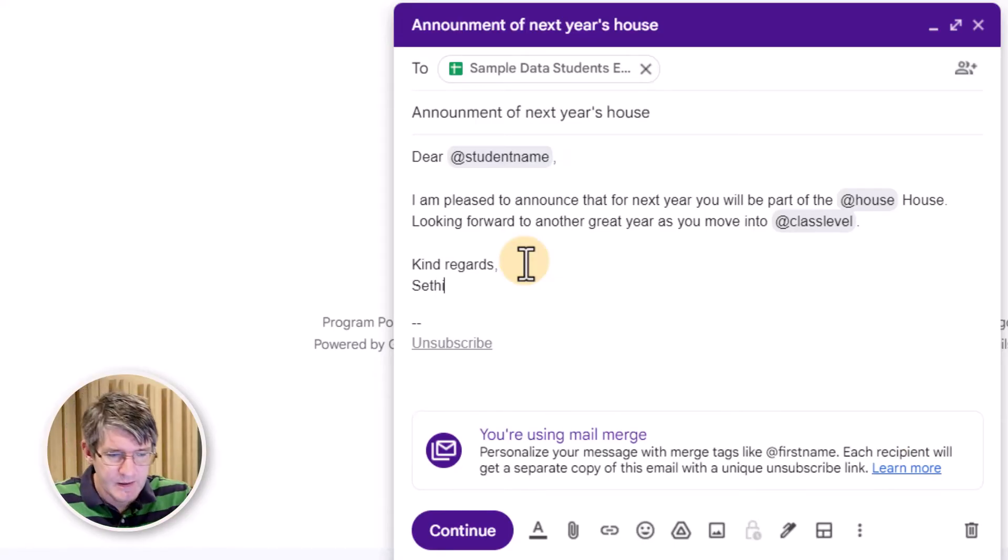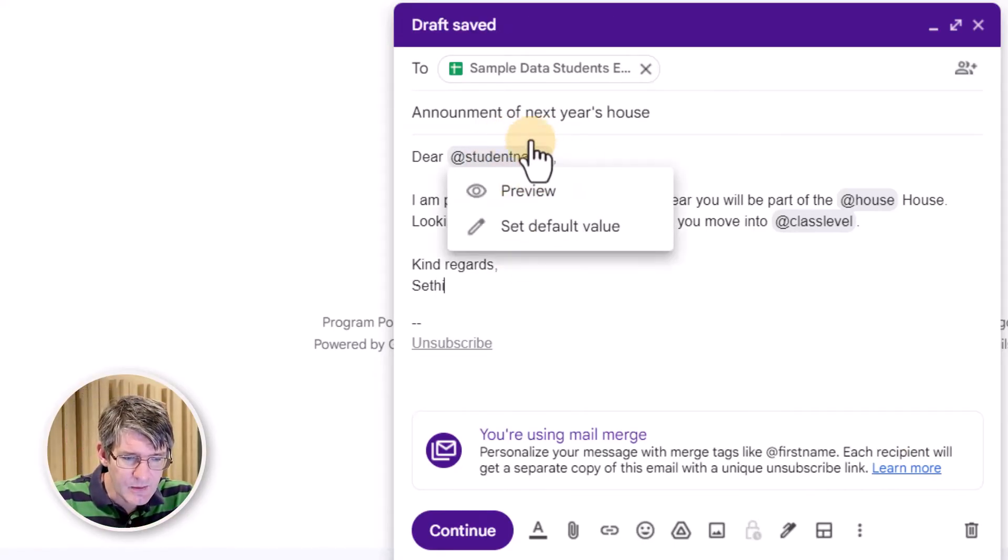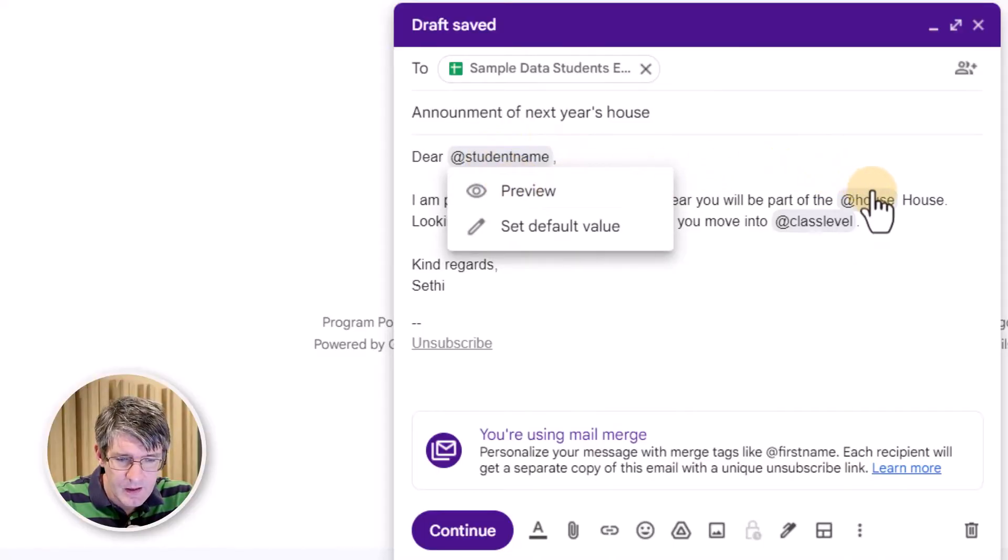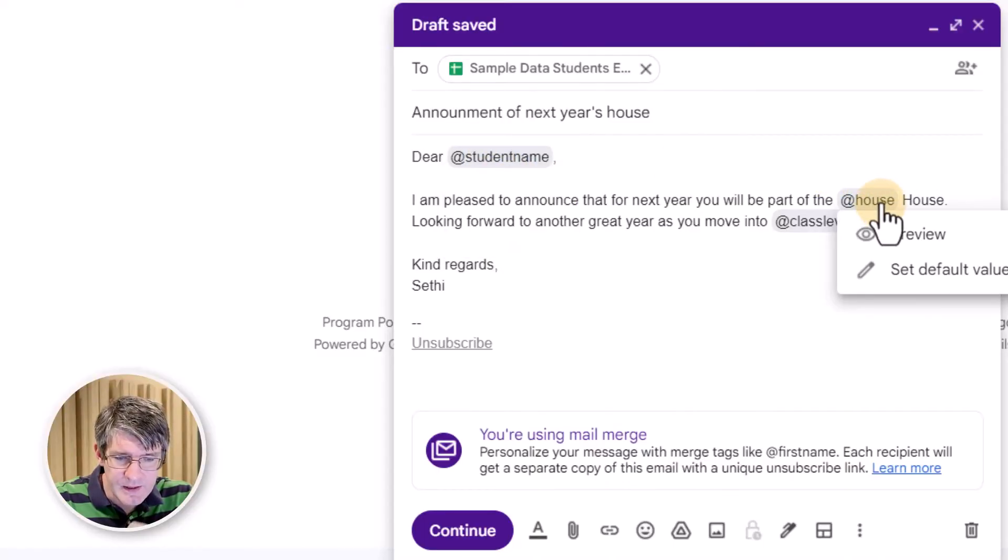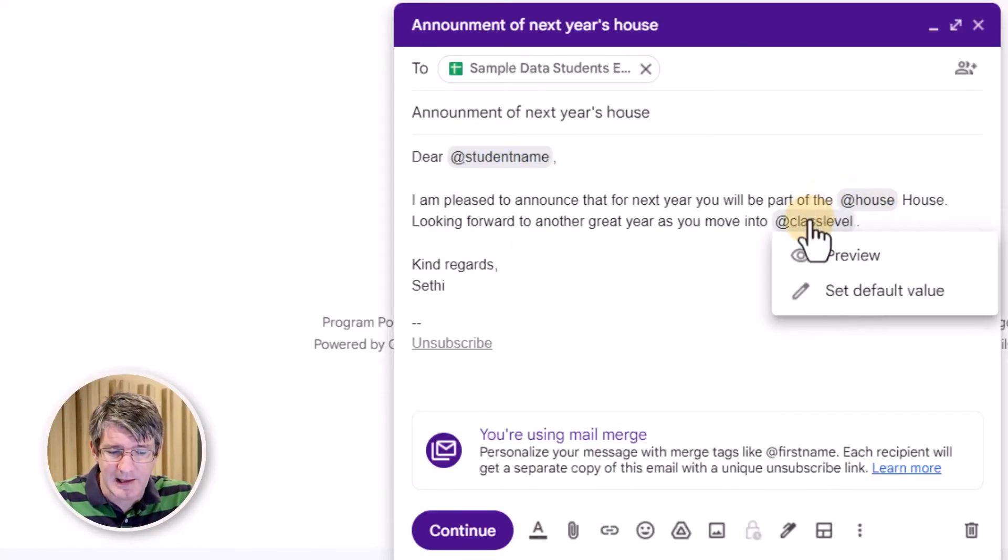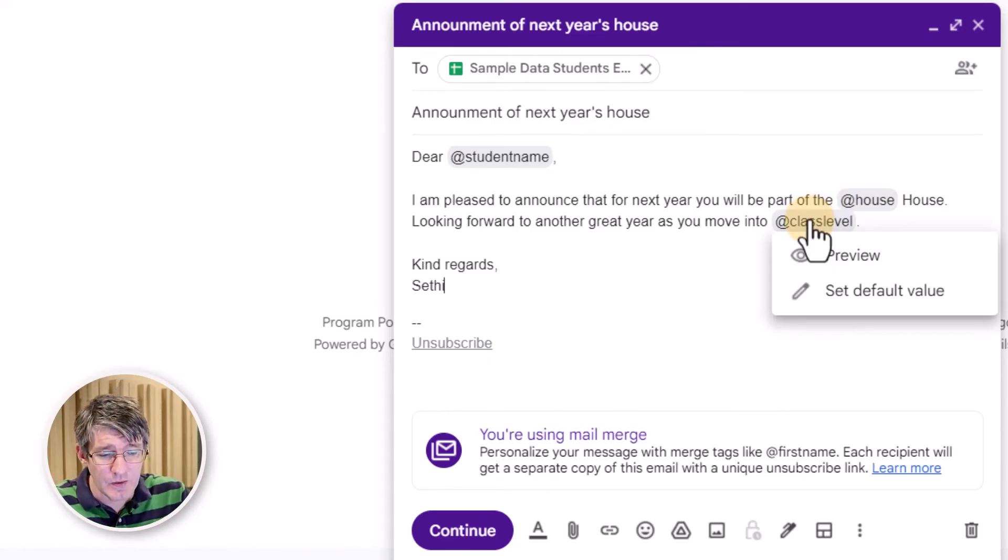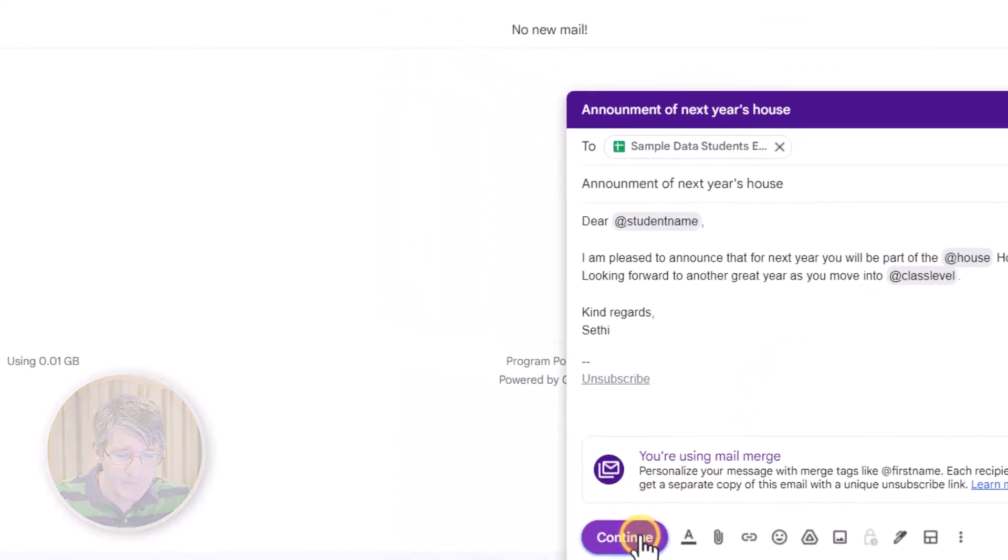Now, let's preview this. So you can see here, it's going to pull in that student's name. You can preview that. It's going to pull in the student's house and the student's class level. Now, when I'm ready to send out all these emails, I can go to the bottom and click on continue.